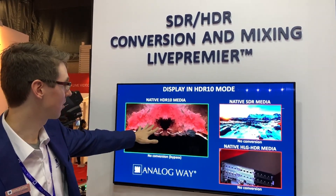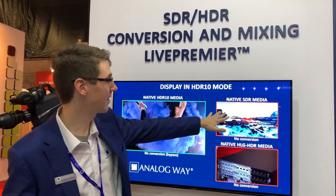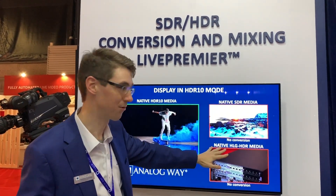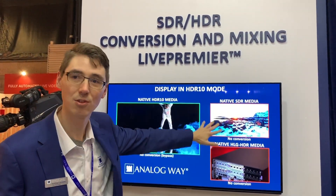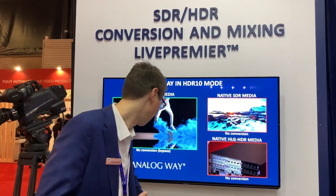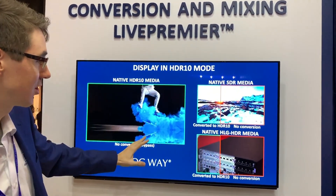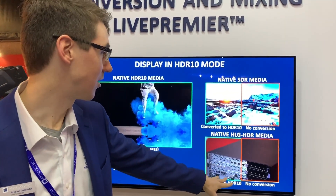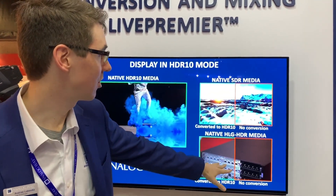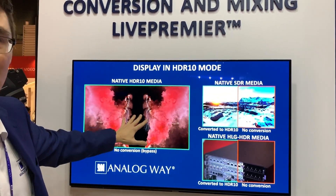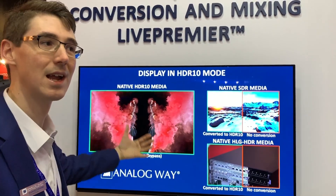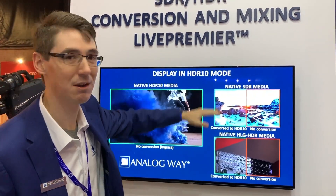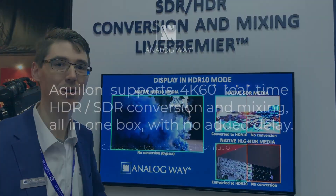So the HDR10 source looks good, but the SDR source and the HLG source are not properly converted and thus don't look correct. But adding Aqualon's conversion, now you can see that you can display both the HLG source, the SDR source, and the HDR10 source in the proper HDR format for this display, which is currently configured for HDR10 mode.